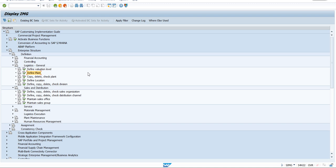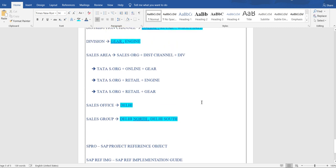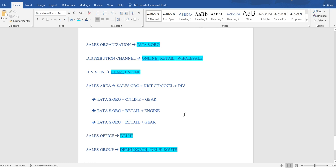So now we have all four elements confirmed. We don't need to create Sales Area here because that will be done in the assignment part, and Division is available in Logistics. As per the sequence, we can proceed. We are planning one Sales Organization — just one is given as an example to stick with this particular flowchart.